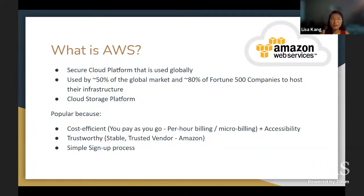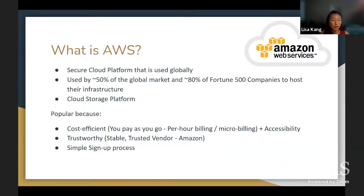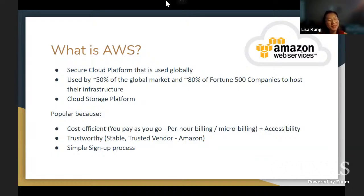Amazon is trustworthy because it is stable, and the sign-up process is very simple. Speaking of the sign-up process, if you go ahead and make your account right now, we can do the demo more easily without needing to spend more time on it. So if you could go ahead and start on that, that'll be really helpful later on.